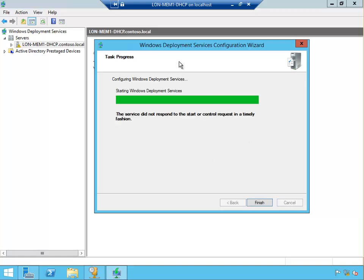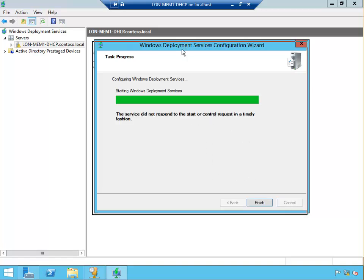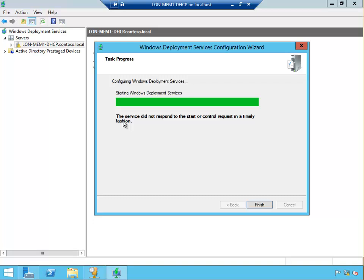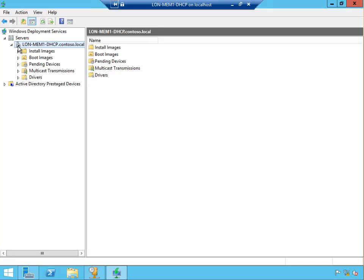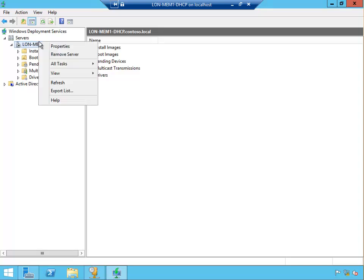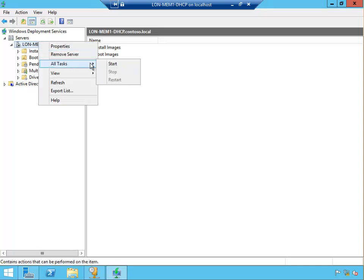Okay, the installation has completed. It says the service did not respond to the start or control request in a timely fashion and needs to start it again. So click finish. You can see there that server is not started, so right click on the server, click All Tasks, and then Start.